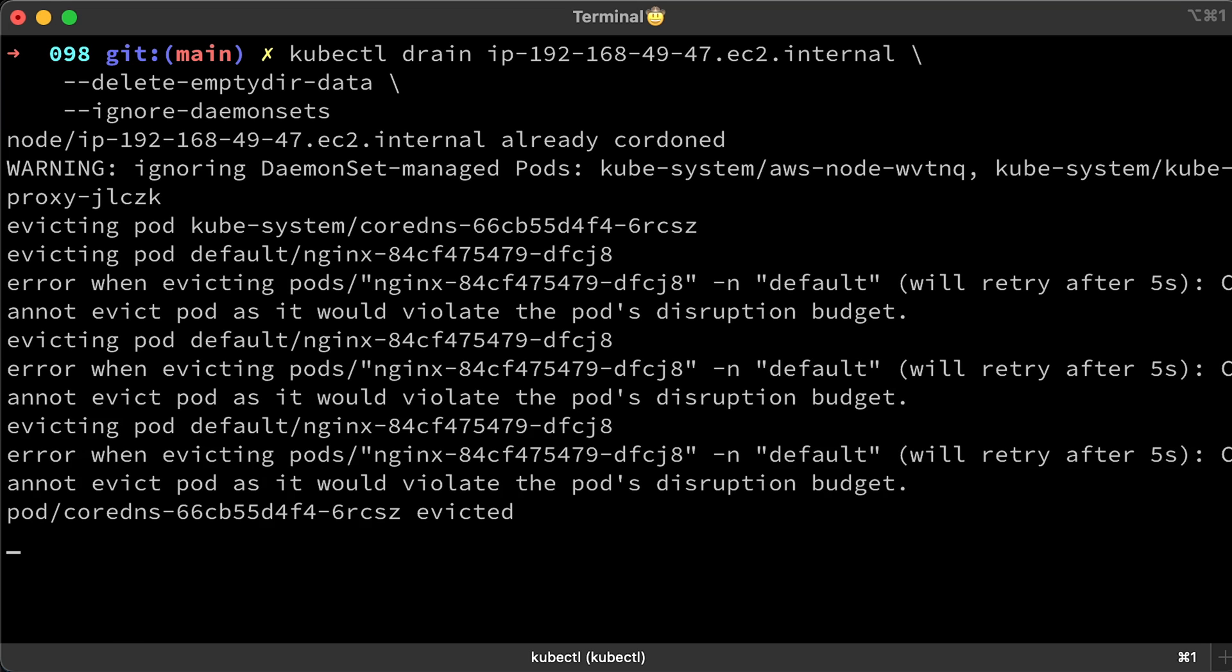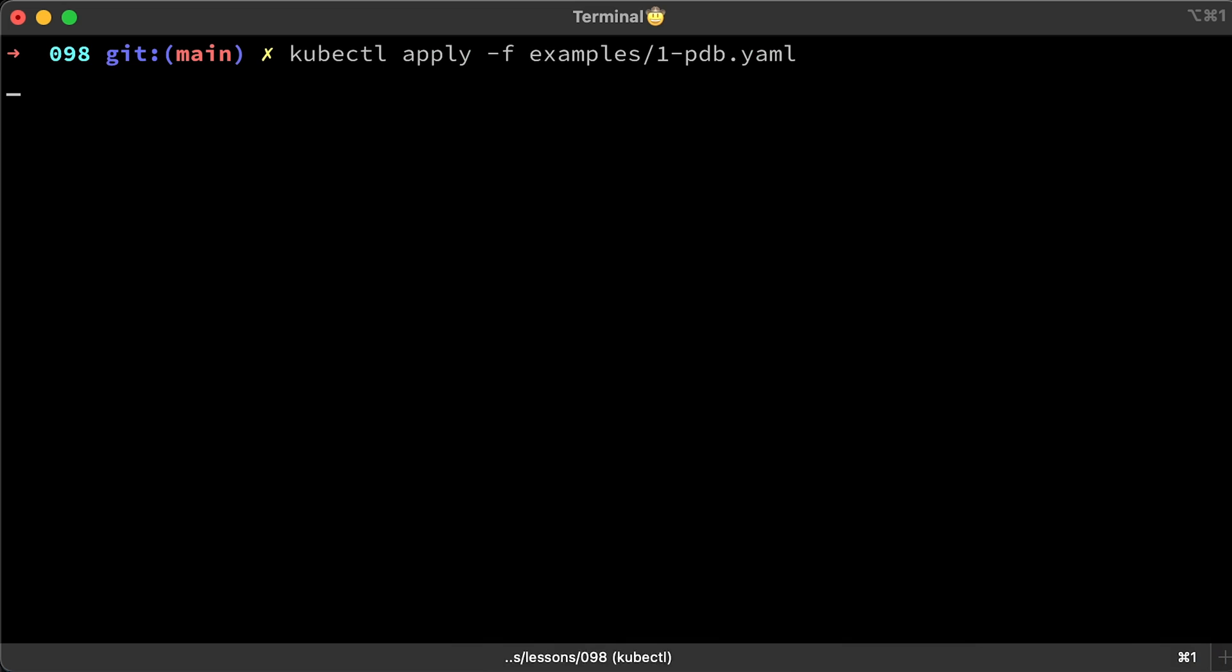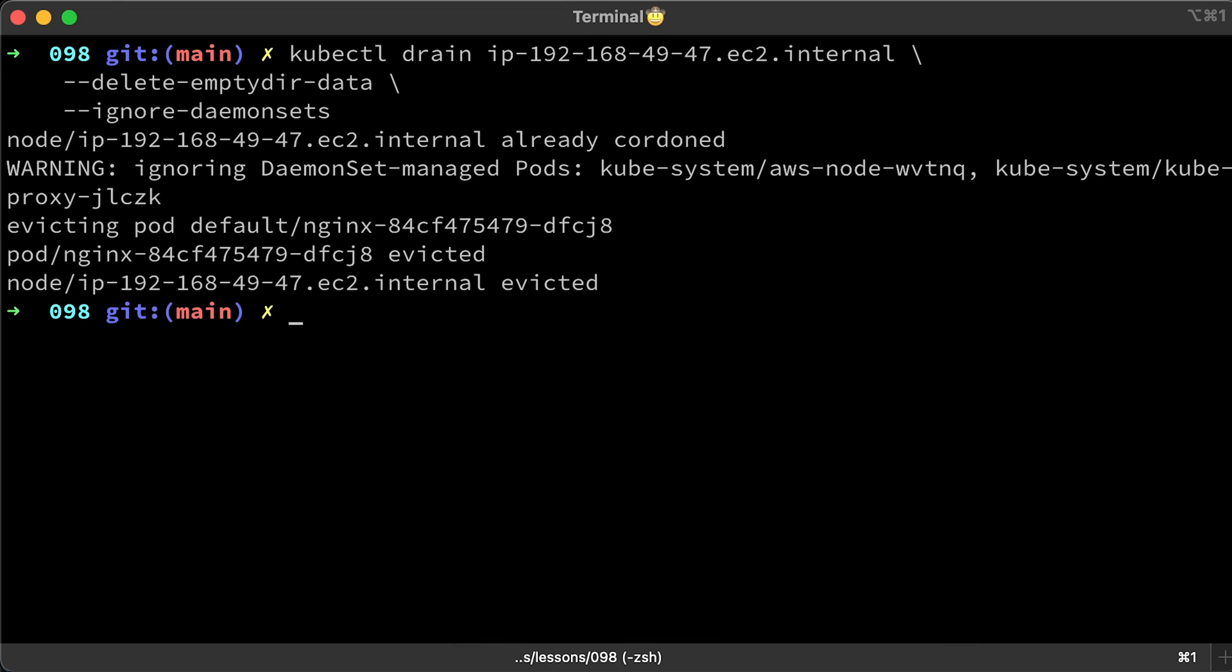A more realistic approach for this deployment would be to allow one pod to be down. Let's update the yaml and apply it. Rerun the same kubectl drain command. Now the pod was evicted and rescheduled on a different node.